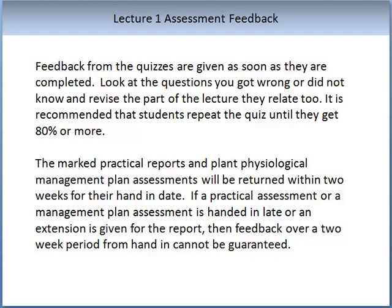While the quizzes are not assessed, they are a very important part of testing how much you know in this subject. Feedback for the quizzes is instantaneous — as soon as you complete the quiz you will get the feedback. Look at what you get wrong and what you get right. If you get a number of questions wrong, go back and revise that part of the lecture. It is recommended that students repeat the quiz until they have obtained 80% or more. Practical reports and the plant physiological management plan will be returned within two weeks of their handing date, though this cannot be guaranteed for late submissions.